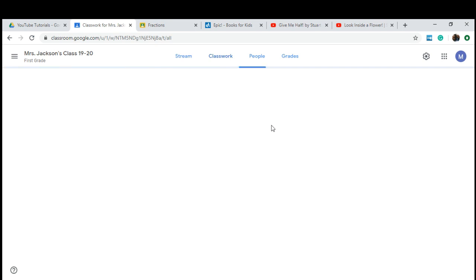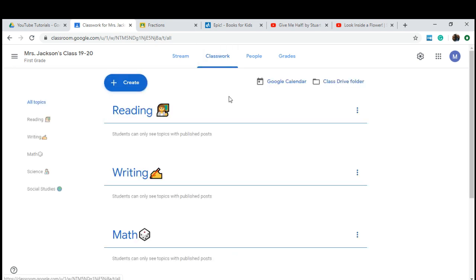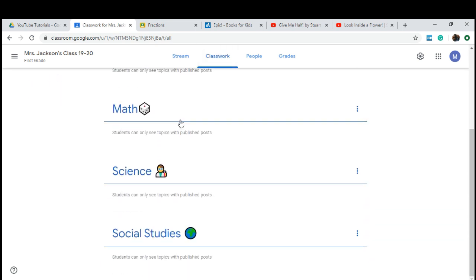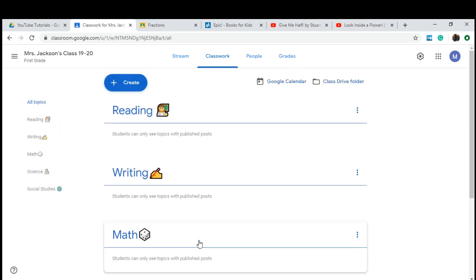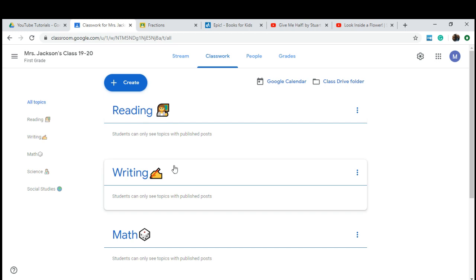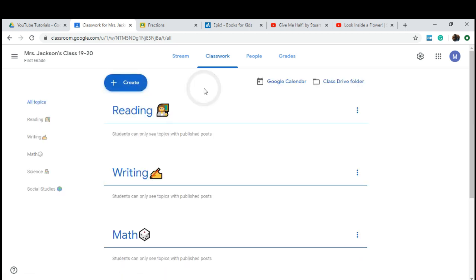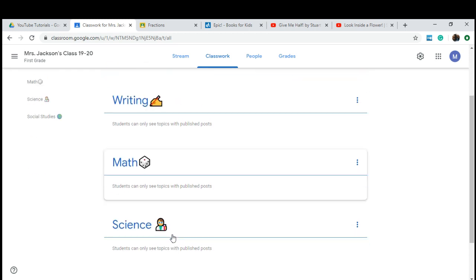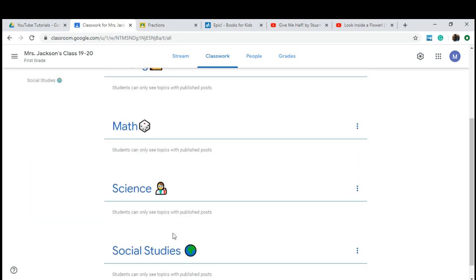We're going to spend most time here in the classwork tab. As you can see, yours will be blank. I have mine created into subjects. Google Classroom calls these topics. Each of my topics are subjects — we have reading, writing, math, science, and social studies. I put cute little emojis. I found this idea on Facebook and wanted it to be organized, and I thought this was the perfect way.